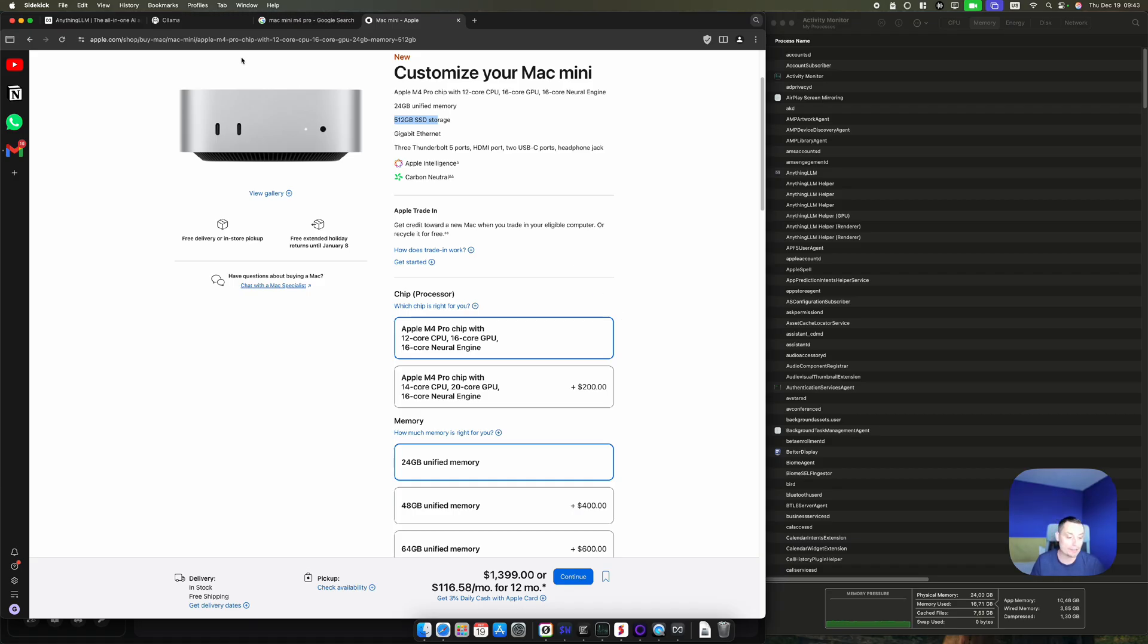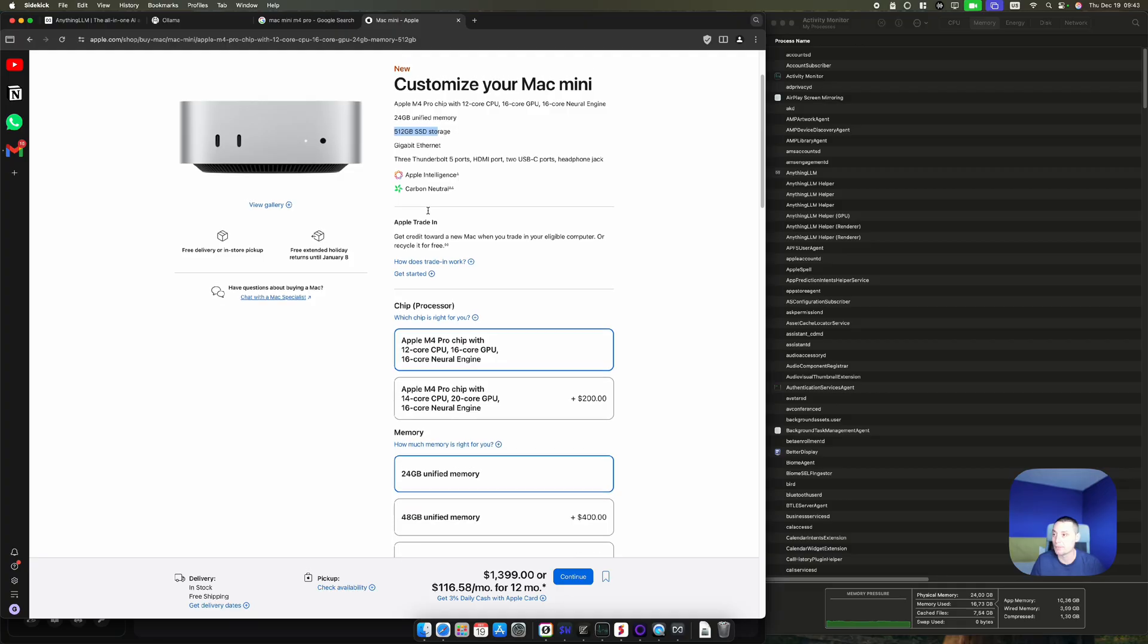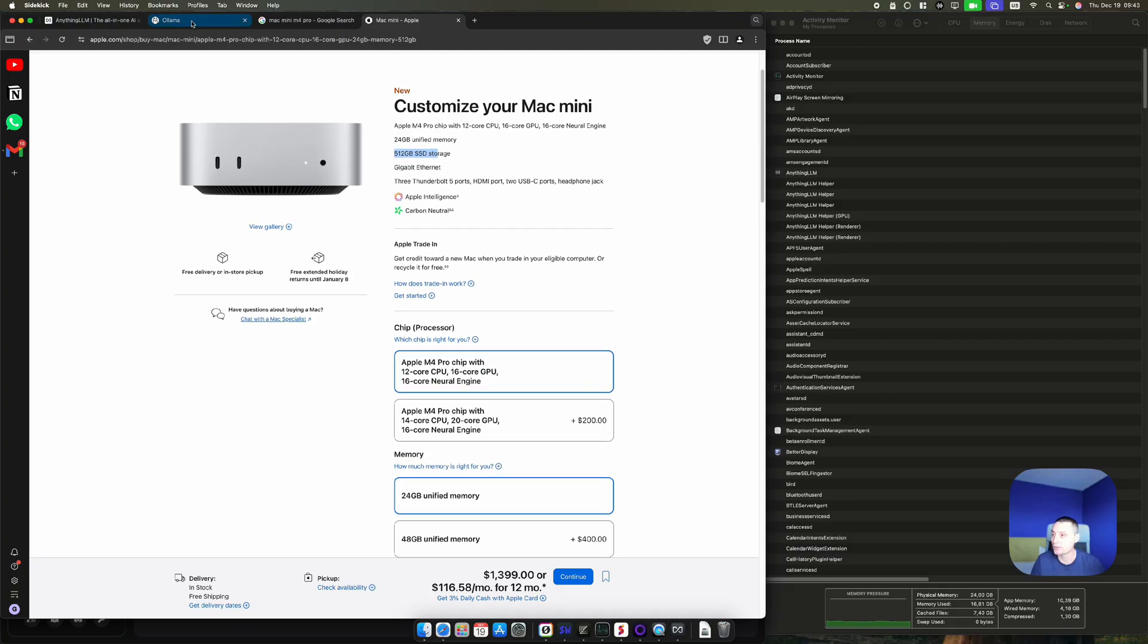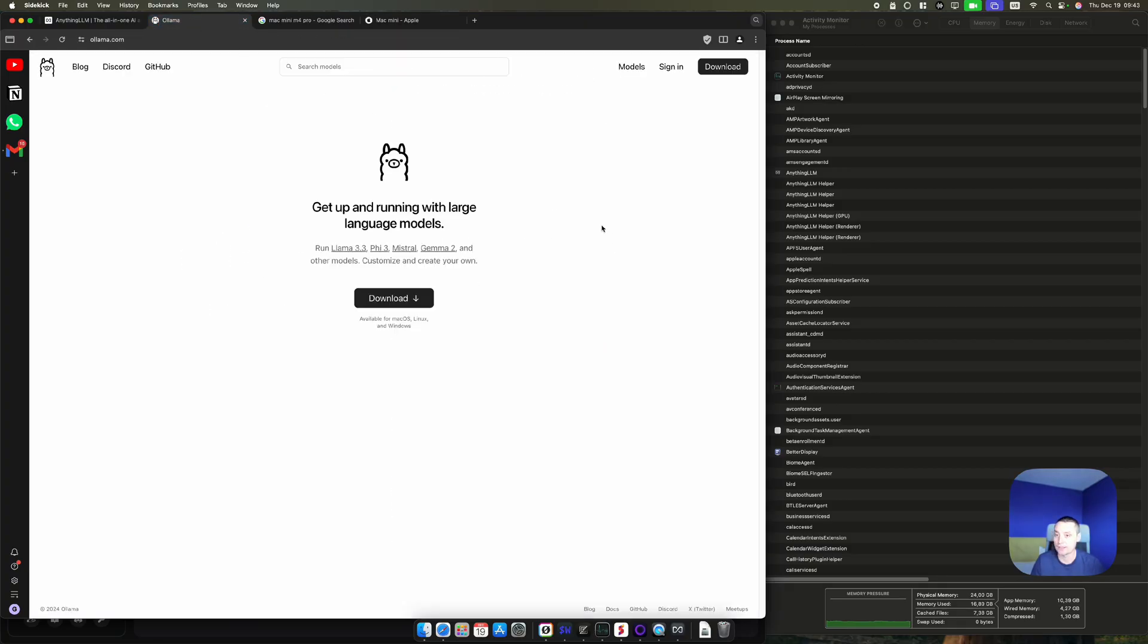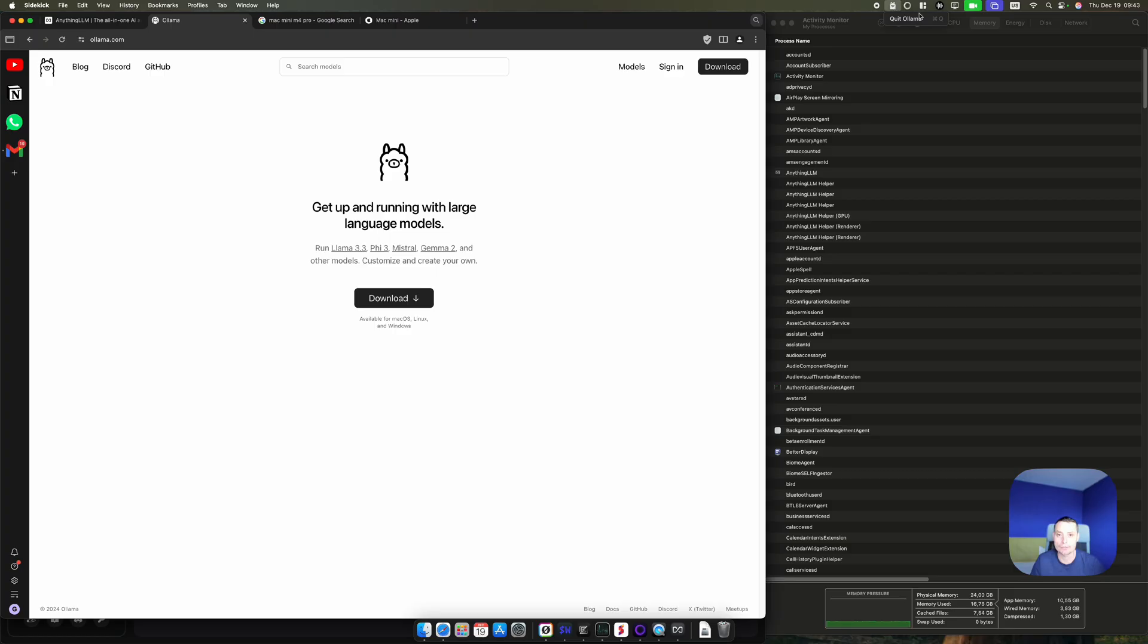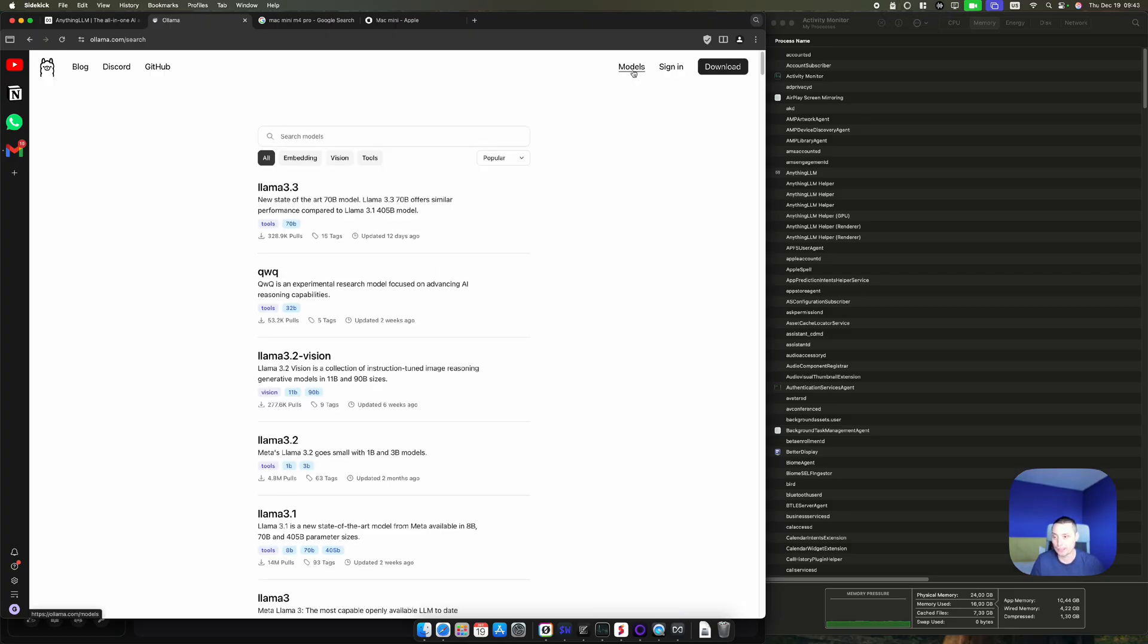To run an LLM on this Mac Mini, you will need to have something like Ollama. This is one way to run an LLM. You just download this, you install it, and you'll see that Ollama is running and you have all the models that you'll be able to run.